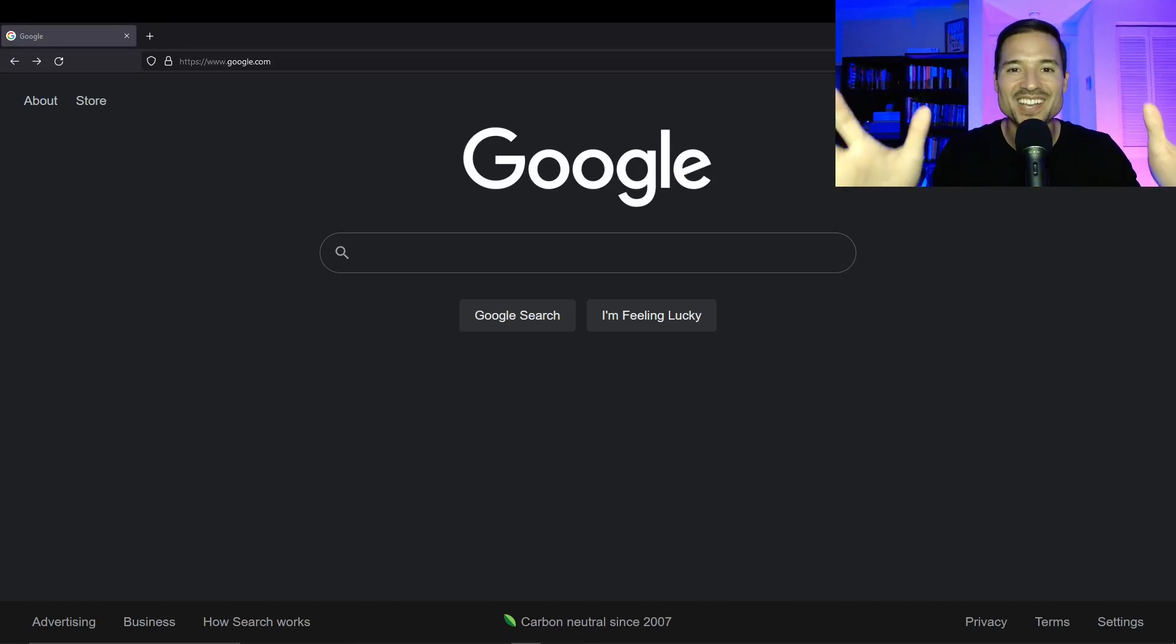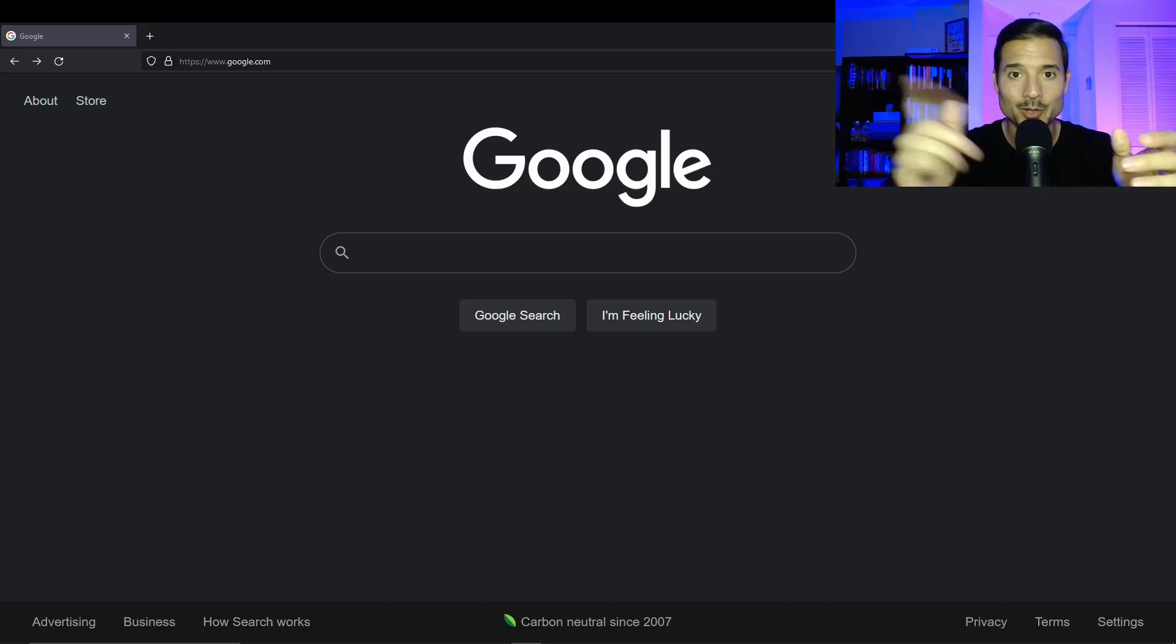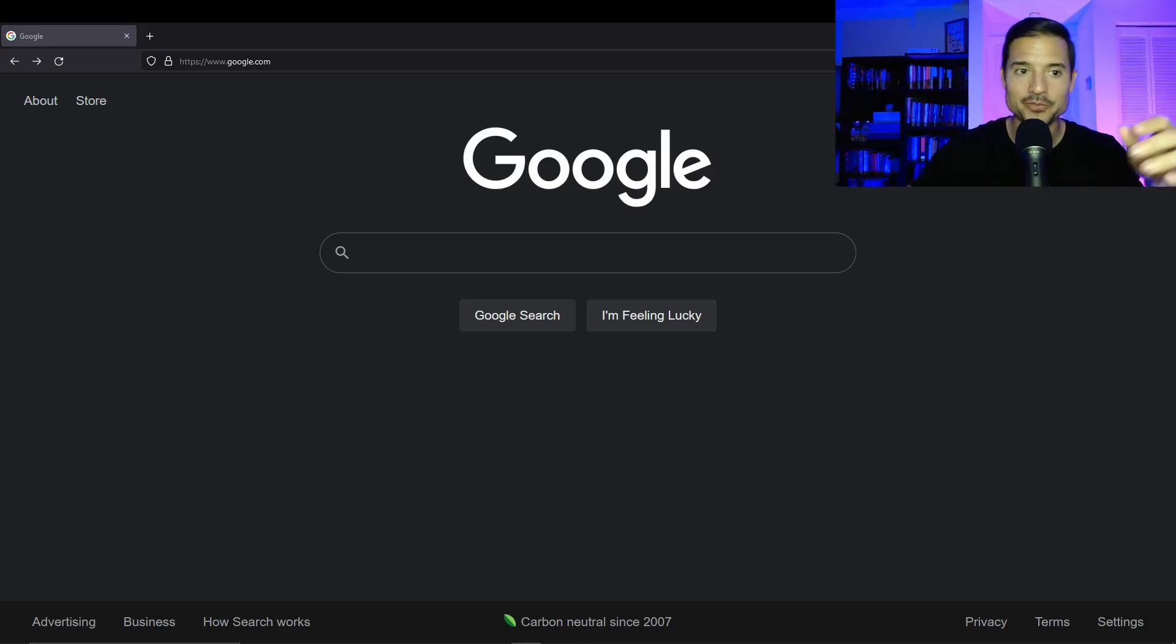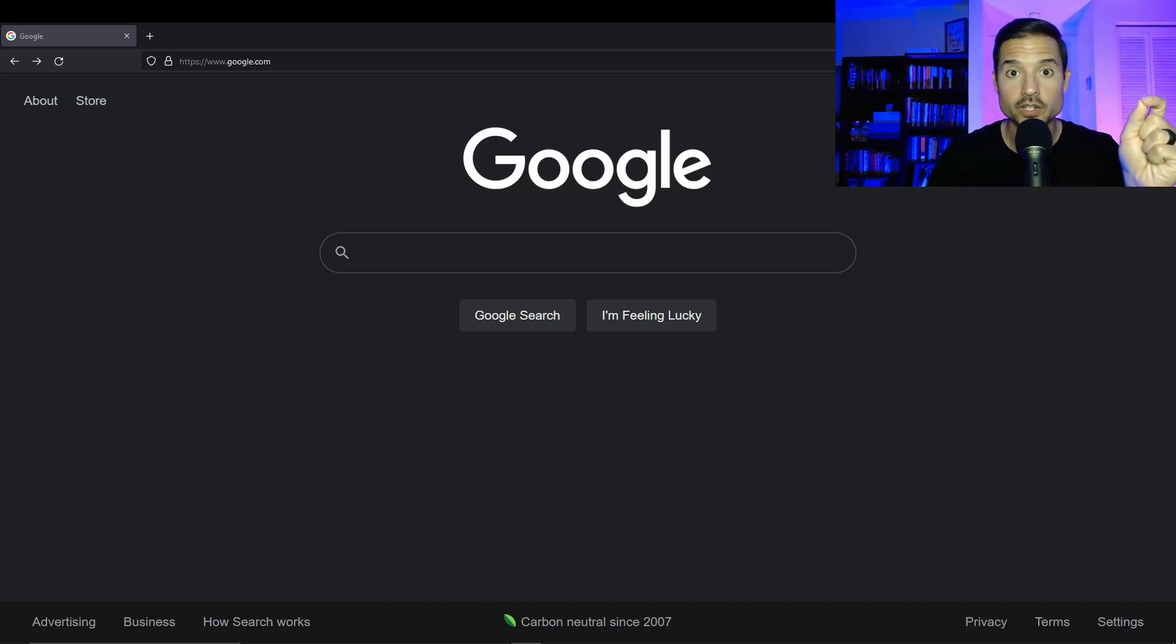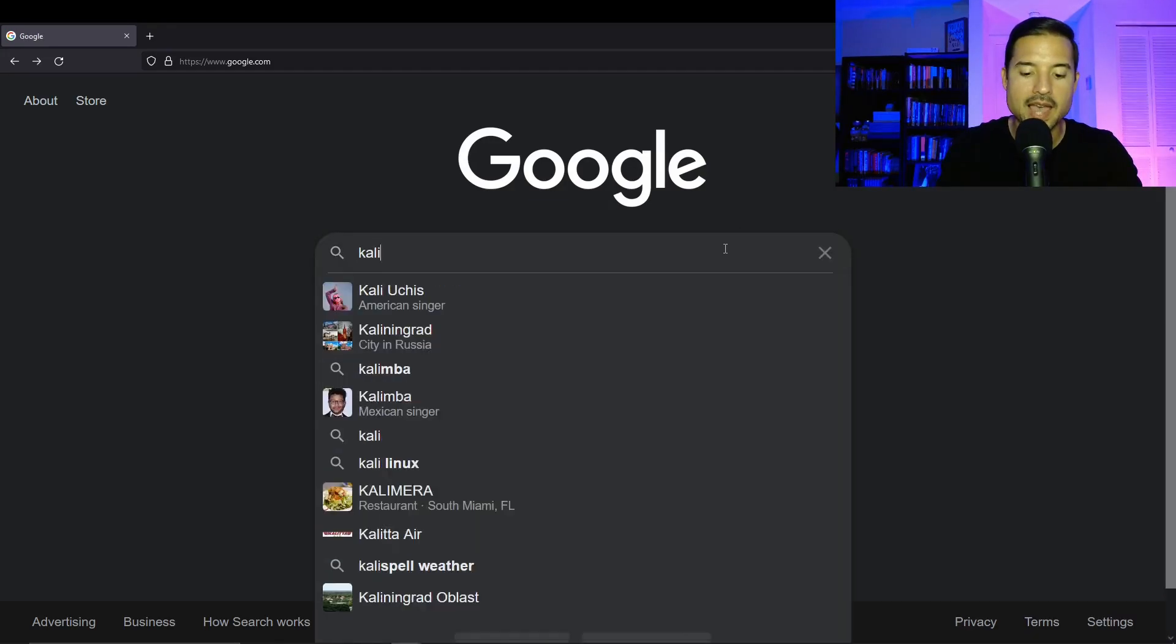You're installing Kali Linux, how exciting. So the process is actually super simple. So let me show you. The first thing we're going to do is go to Google, and in the search bar, we're going to type Kali Linux.